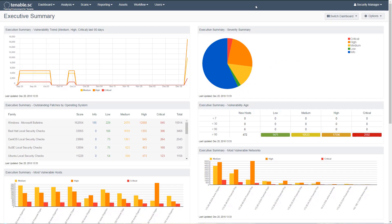This video will cover launching a discovery scan in Tenable SC. The goal of this video is to conduct simple identification of assets within your network.